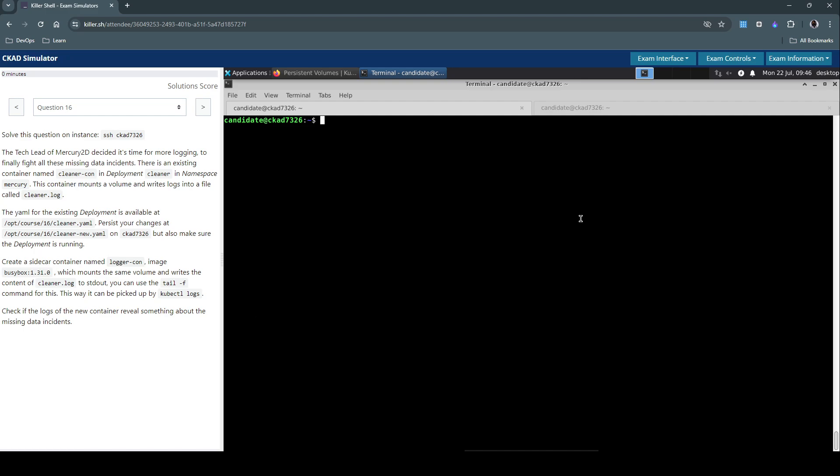So there are multiple Kubernetes resources that we are touching in this question. The focus here is on the sidecar container and we'll be using the same volume and volume mounts the existing deployment is already using. And then a bit of investigation using the logs to find out what's causing the problem of the missing data incidents.